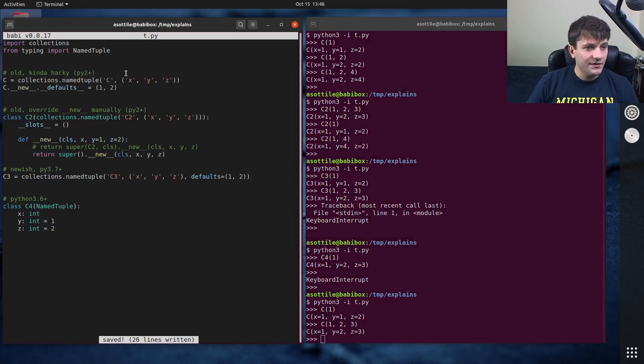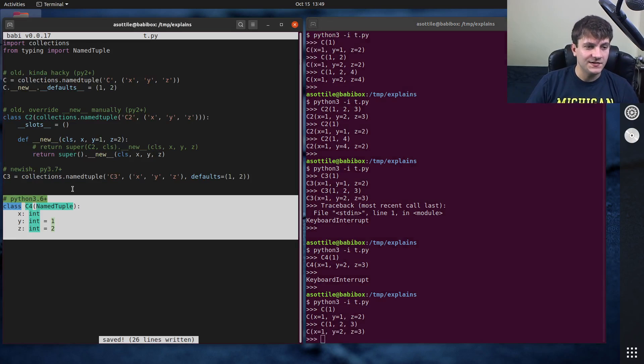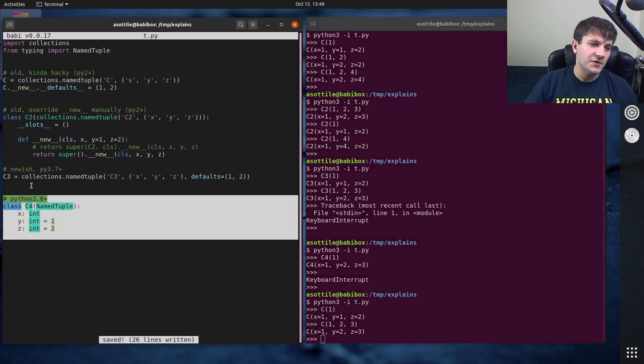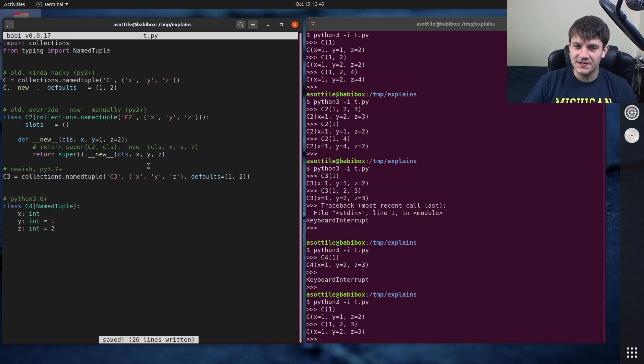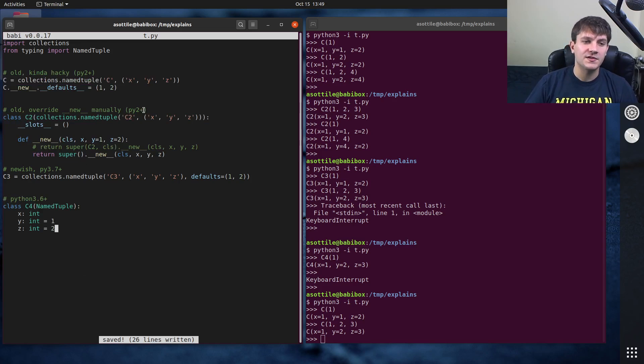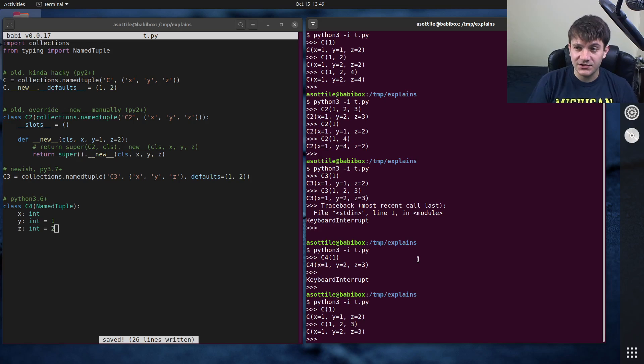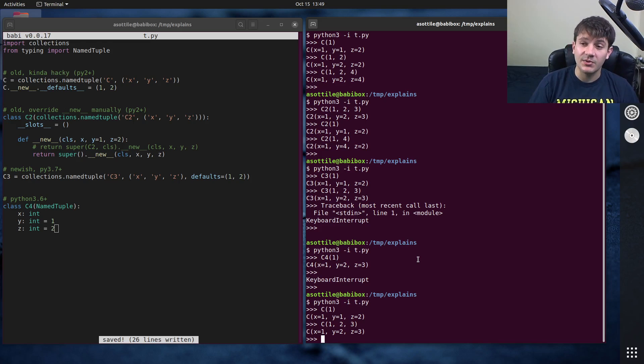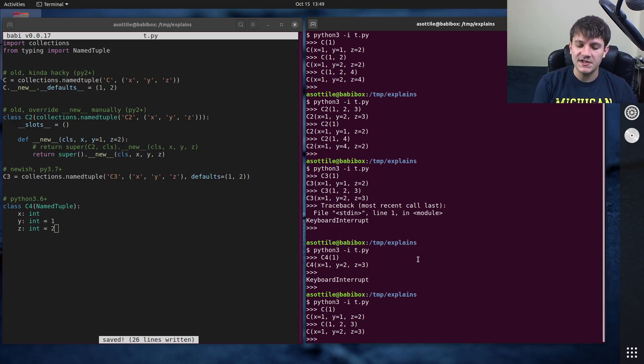Anyway, these are kind of the four ways that you can approach this. My recommendation is to use the last one if you don't need to support things older than 3.6. Otherwise, if you need to support something older than 3.6, pick one of these two approaches. But hopefully this was helpful. If you have additional things that you want me to explain, leave a comment below or reach out to me on the various platforms. But thank you all for watching, and I will see you in the next one.